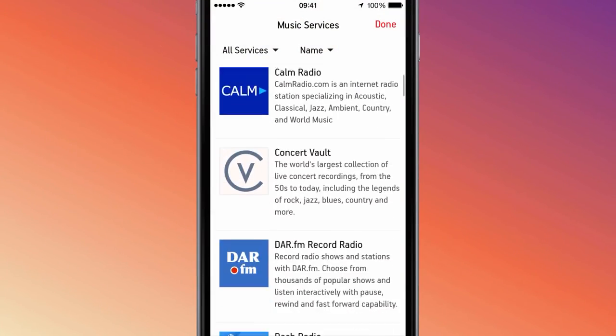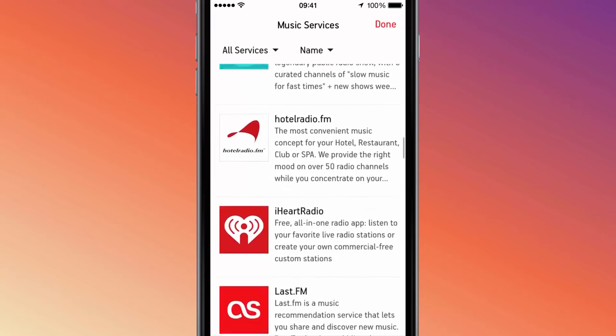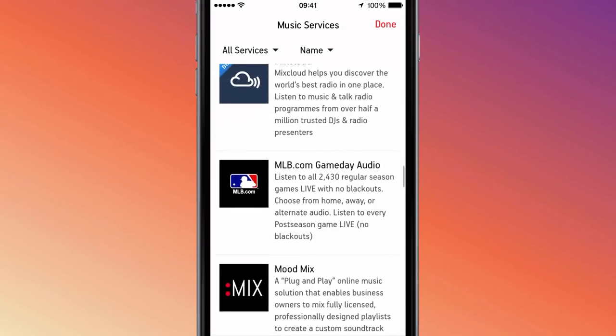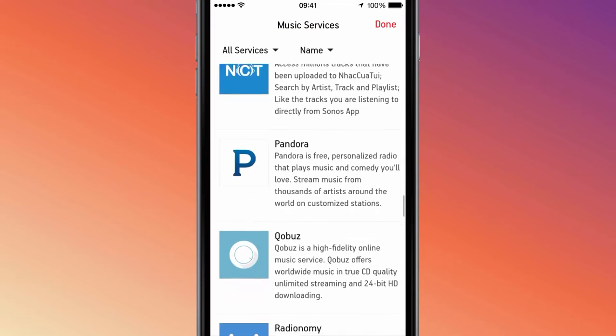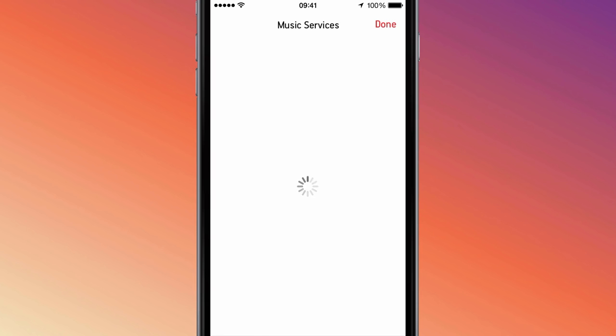Scroll down until you see the music service you'd like to add, and tap on its name. I'm going to demonstrate by adding my Pandora account to the Sonos system.